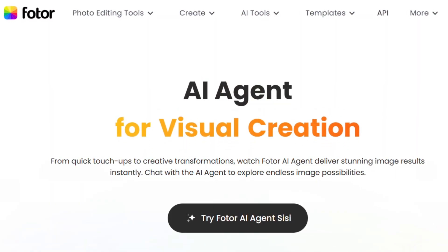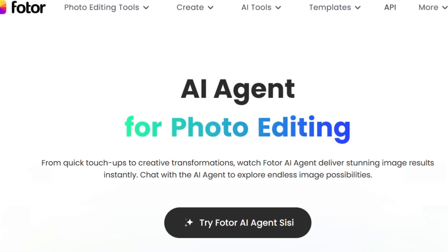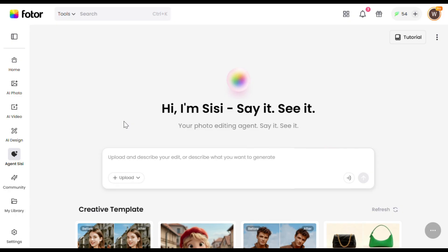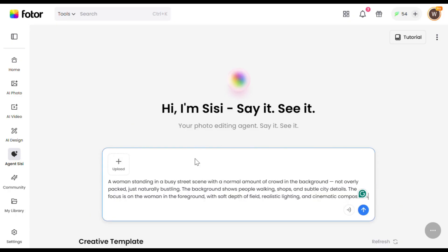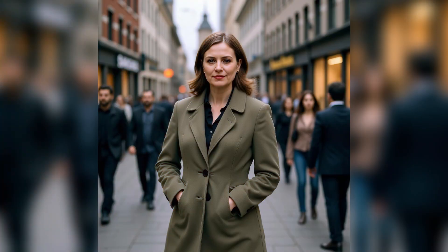First, let me show you the image agent feature. It's basically like ChatGPT but specifically for images, and it's what I used to generate all the images I showed at the beginning. Let's click on this agent CC tool — it'll take you to this interface. Now let's give it a prompt and generate an image. I'll type this prompt, hit generate, and here's the output. Wow, this image looks really, really good and so realistic. The prompt adherence is also excellent, and I'm honestly very happy with the result.